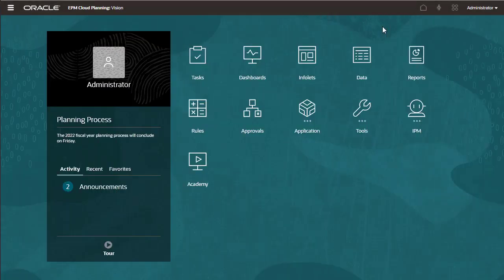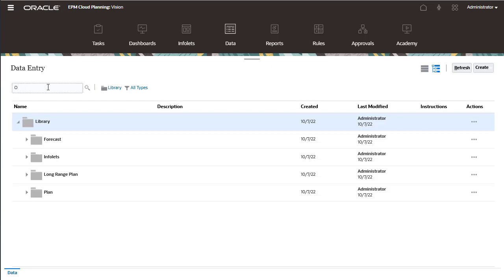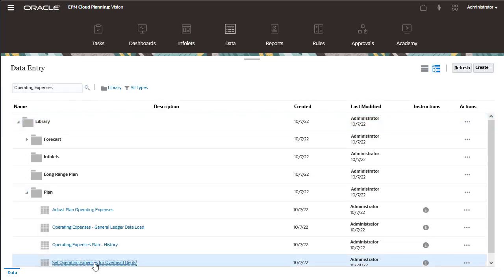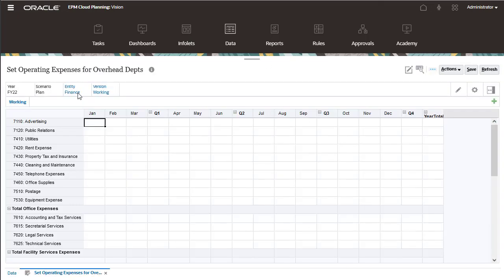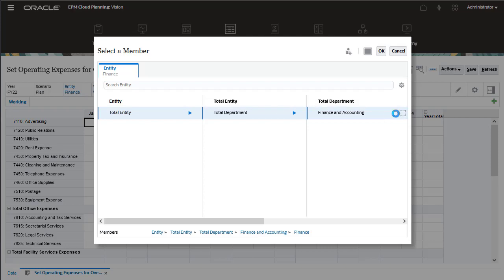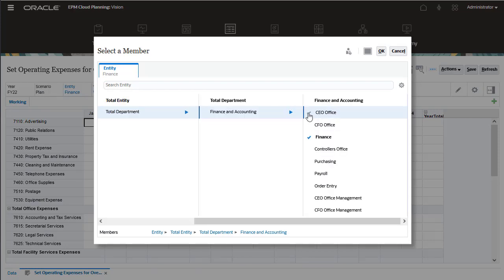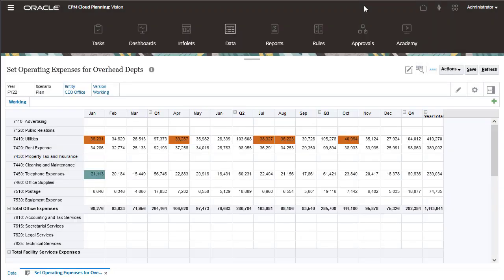By default, forms and form folders are accessible through the data card on the application home page. After selecting the POV and page members, you can enter data.